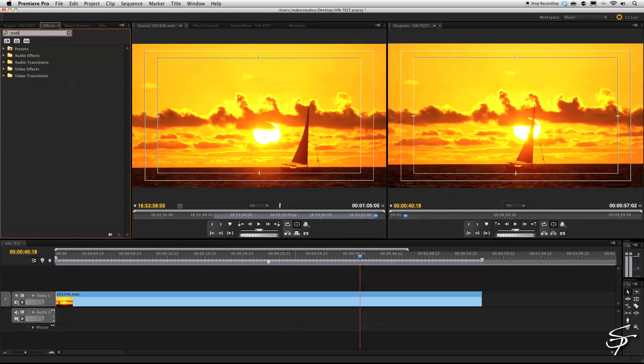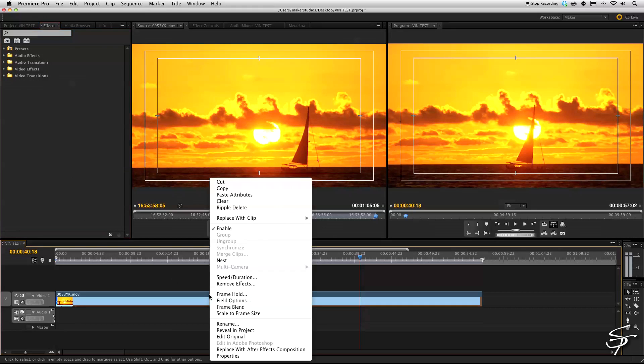So I'm going to hit stabilize. Oh wait, there isn't a stabilizer in Premiere. So I'm going to hit smooth cam. Nope, there's not a smooth cam either.